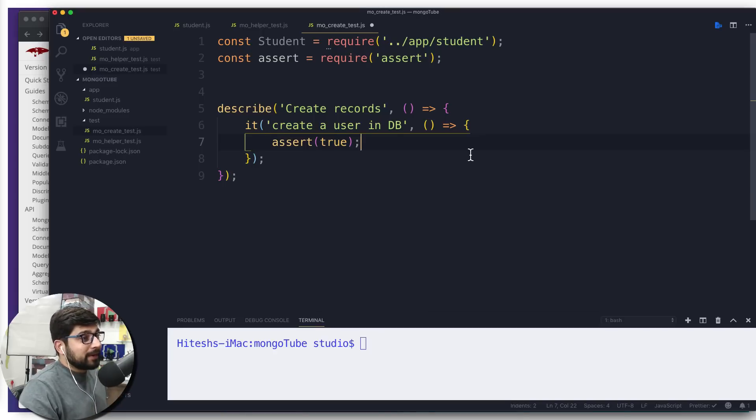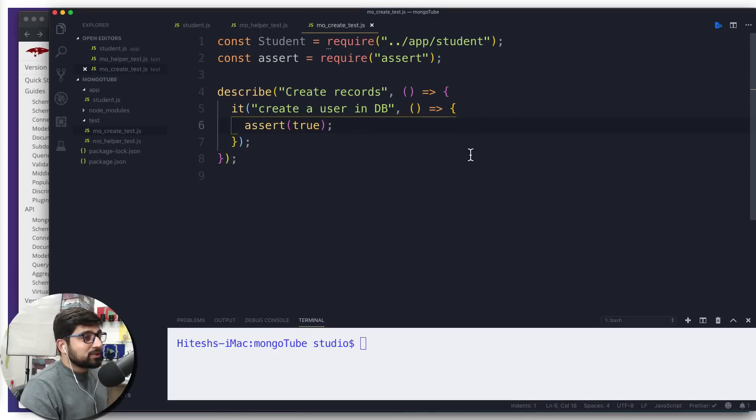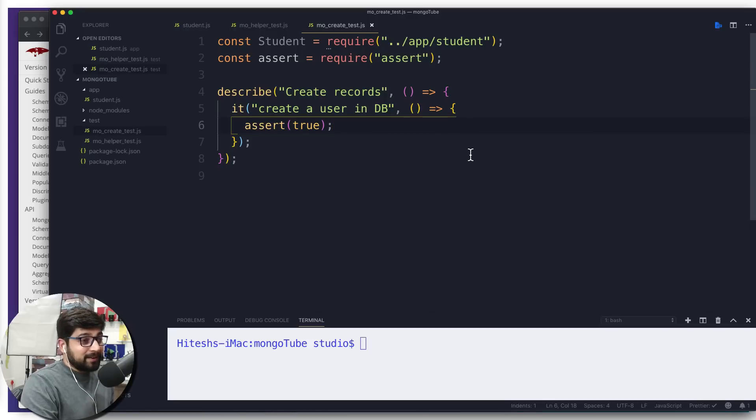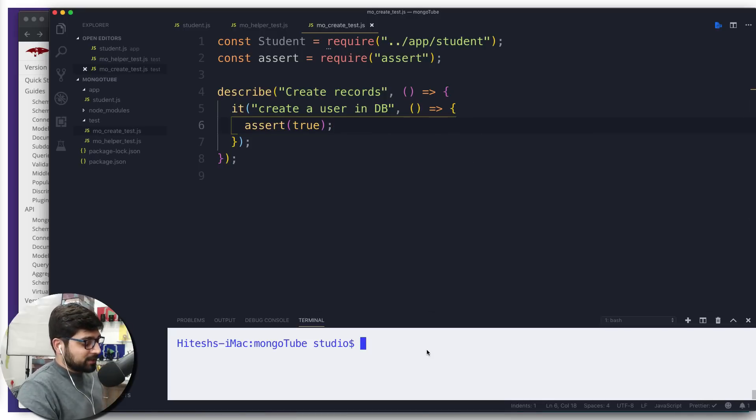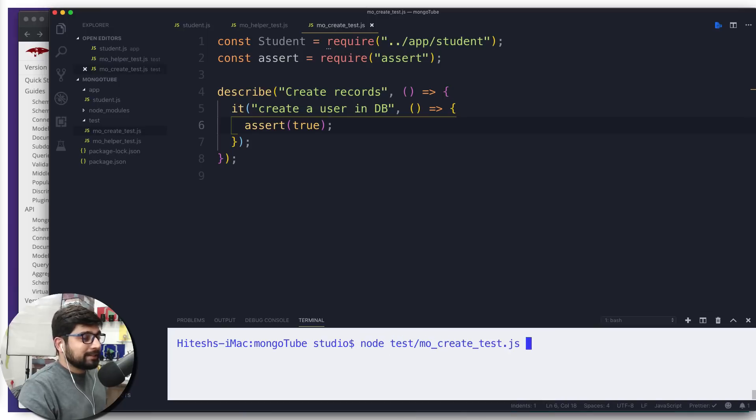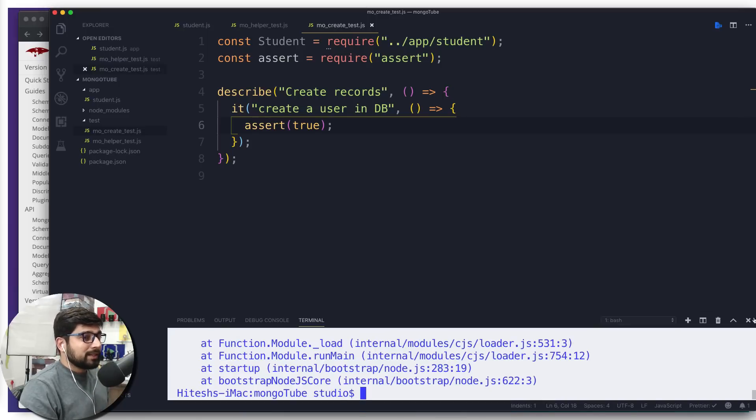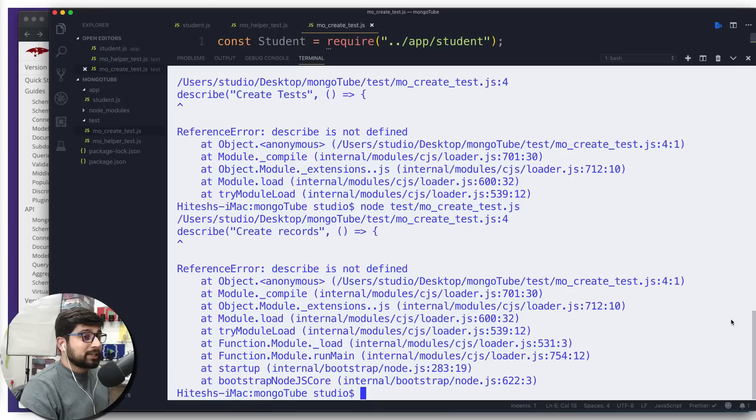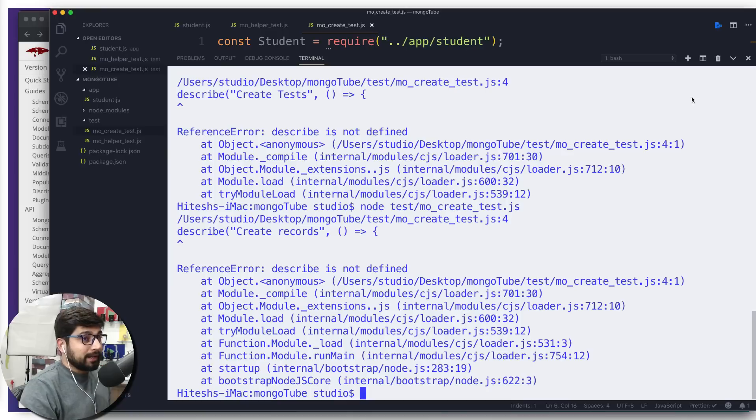Now it's time to run this file as well. As soon as we're going to try to run this file, we're going to face an error. Let's go ahead and do that. We're going to simply say node, then we need to go into the tests, and then we're going to go for create_test.js. As soon as I run this, you should expect this kind of error which says describe is not defined.